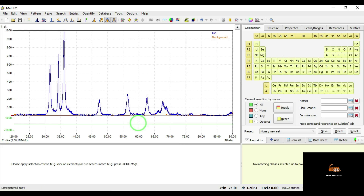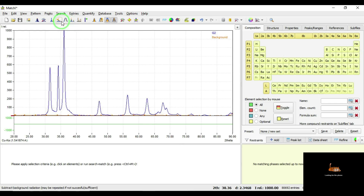Before moving further, through this program we have to do some settings. The first initial setting: click this button and the program will improve the signal-to-noise ratio. I am going to click this one. The second step is to remove the background — the intensity carried by the amorphous nature of the material will be removed if you click this knob. I am going to click this knob.